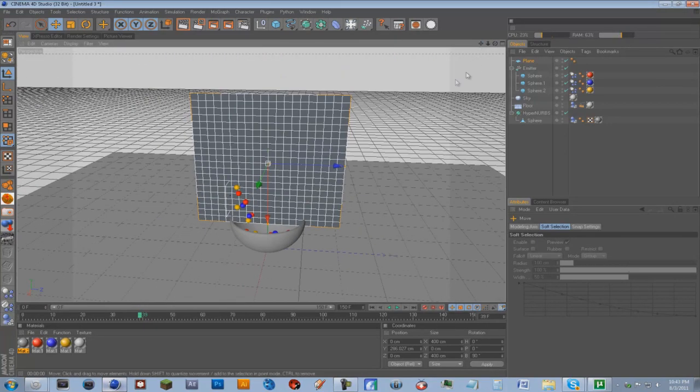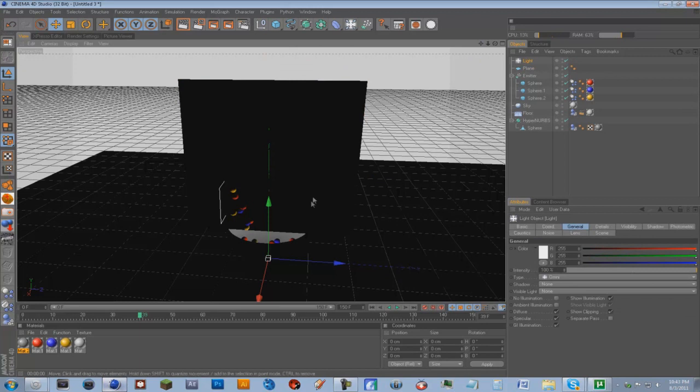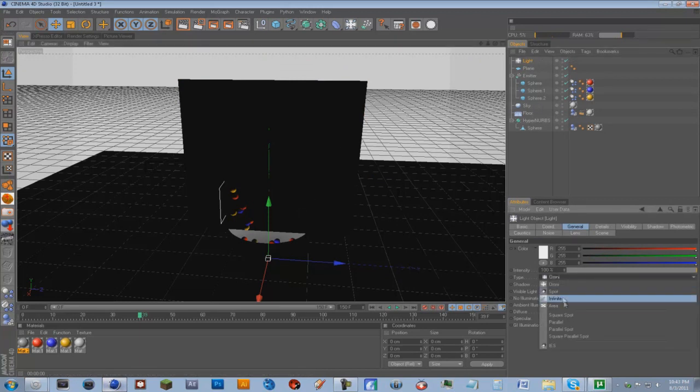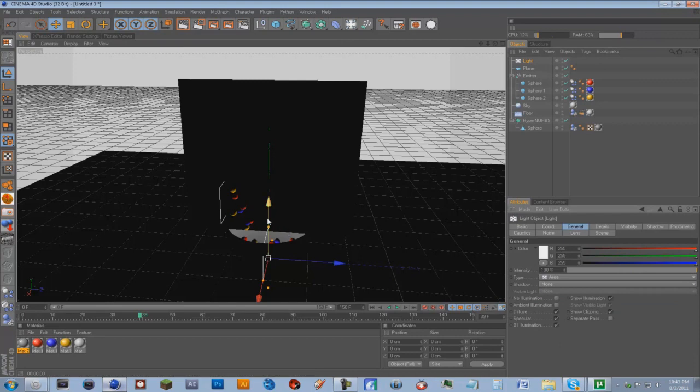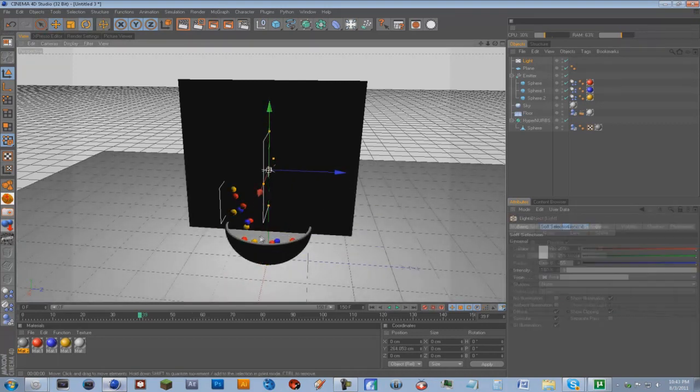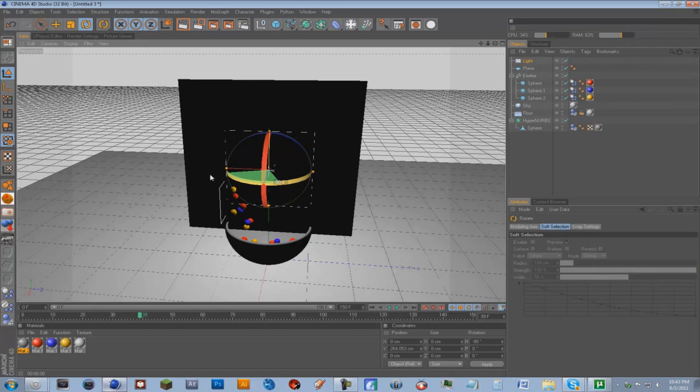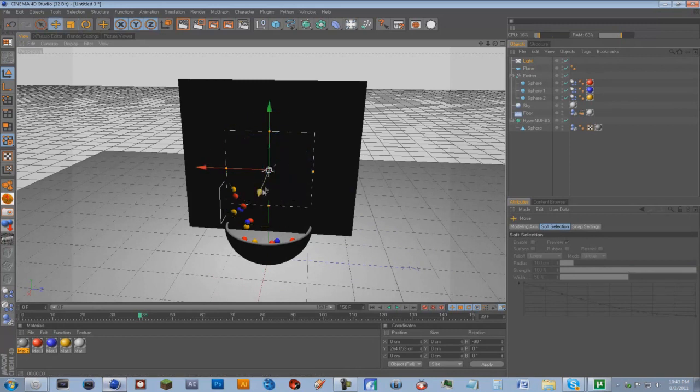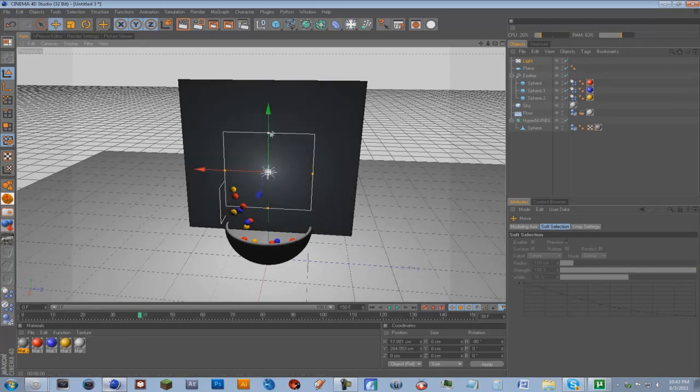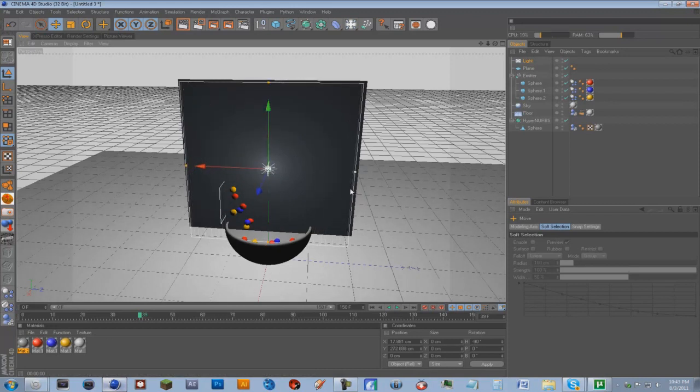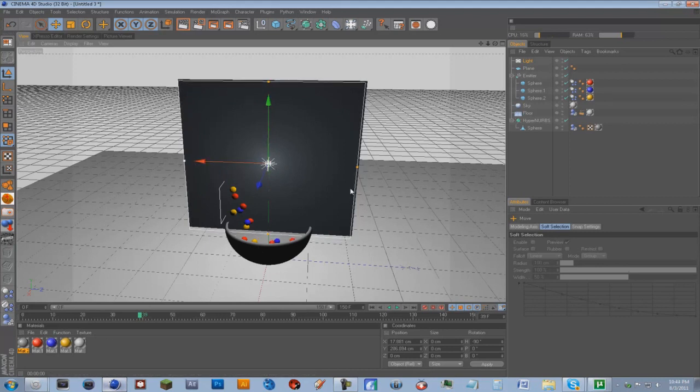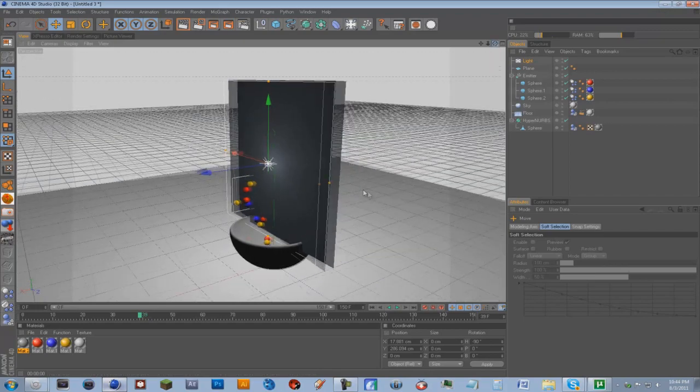And we're going to get a light. And the type, we're going to do area. We're just going to drag that up. We're going to go to rotation, just make it parallel to the plane. Drag it out a little bit. We're just going to make it sort of fit the size of the plane here. I'd say that's about good enough.